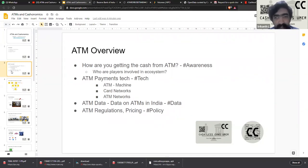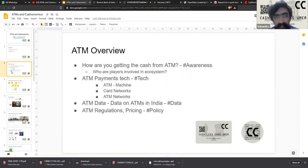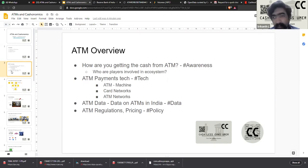We will look into some data available on ATMs in India, and finally we will look into ATM regulations, pricing, and policy aspects. These are the four pillars of Cashless Consumer — awareness of technology, data, and policy.